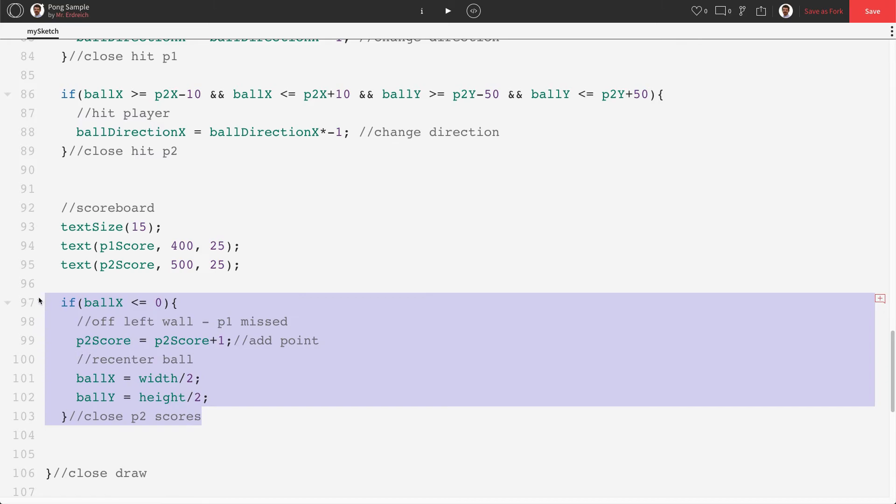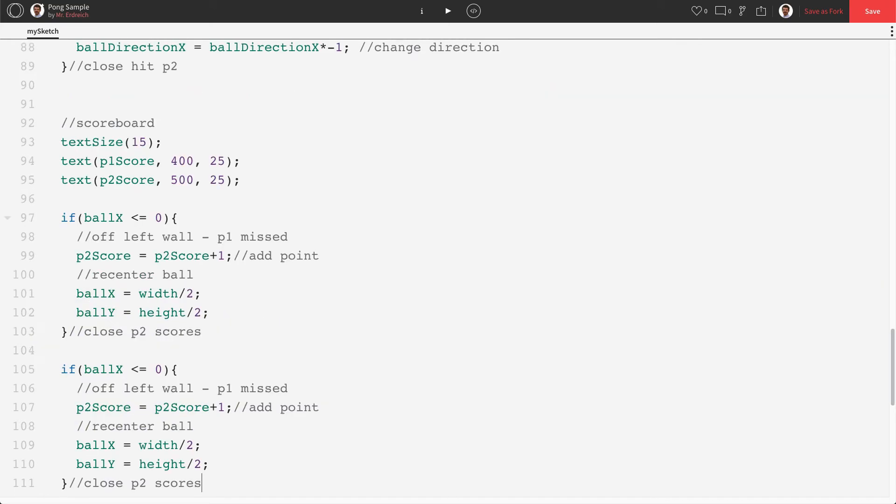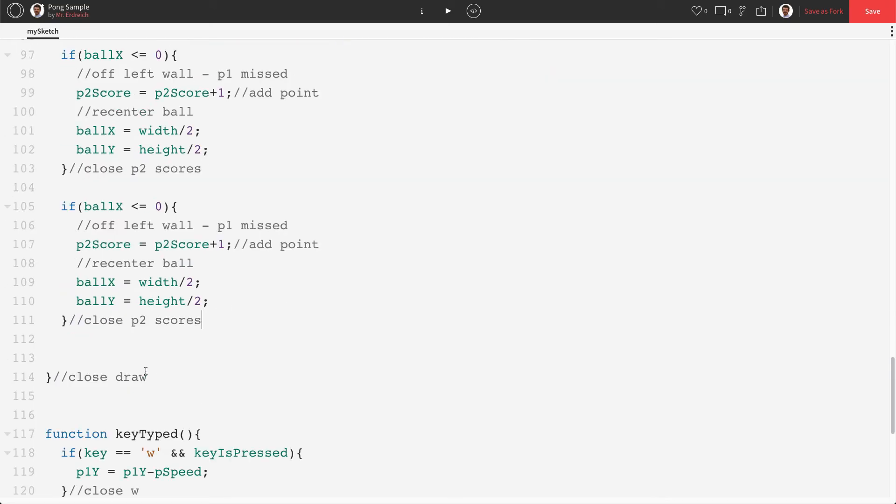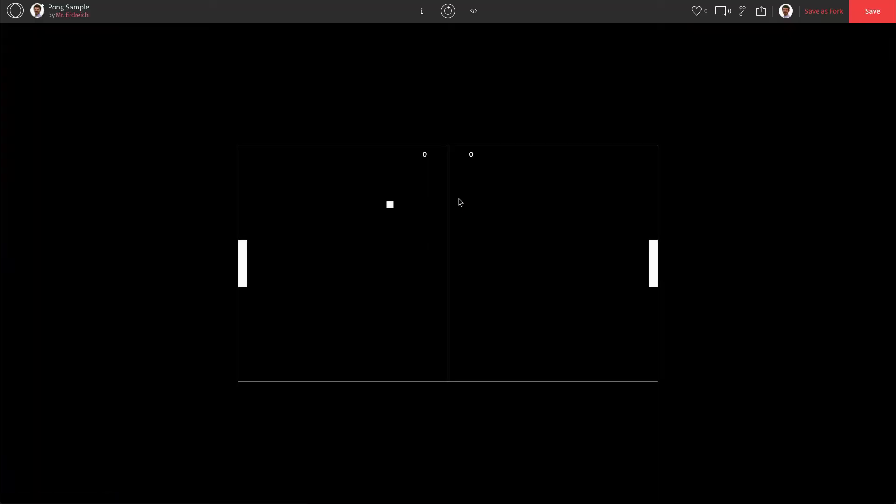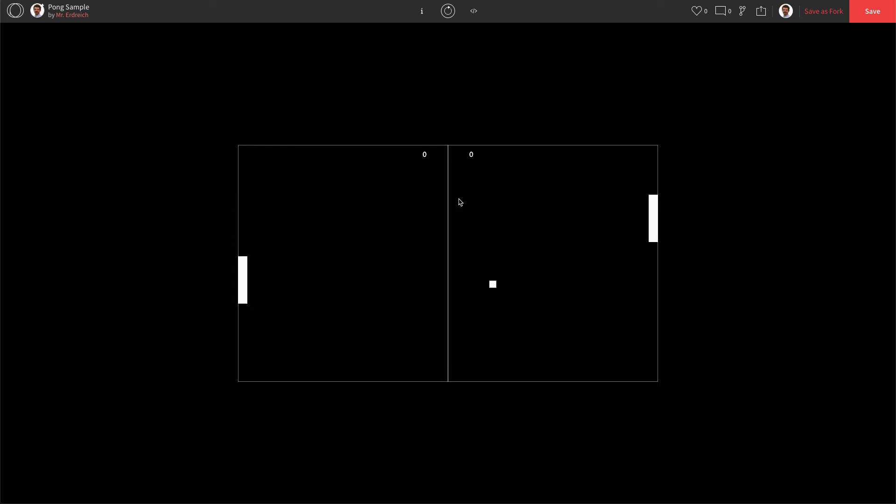Let's copy this if statement and say if ball x is now greater than or equal to width that means off right wall p2 missed. Well p1score equals p1score plus 1. Reset center stays the same. And change our comment to p1score. Now we should have a perfectly good scoreboard. So if my player 1 hits over here. Let's just double check. We already know that p2score works from earlier.